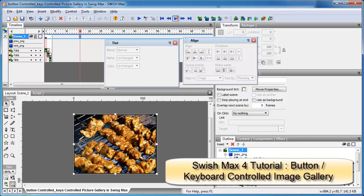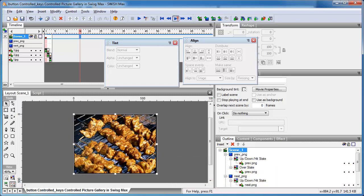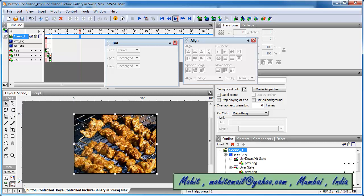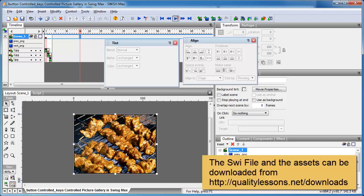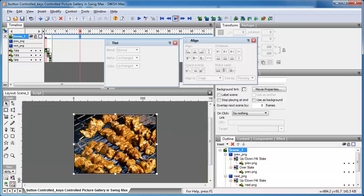Good day everyone, my name is Mohit and today's tutorial is my first tutorial in SwishMax. It's a very basic, simple tutorial — a photo gallery in SwishMax. This photo gallery will advance when you click the left or right buttons, and it will also advance if you hit the left or right arrow keys on the keyboard, giving it dual functionality.